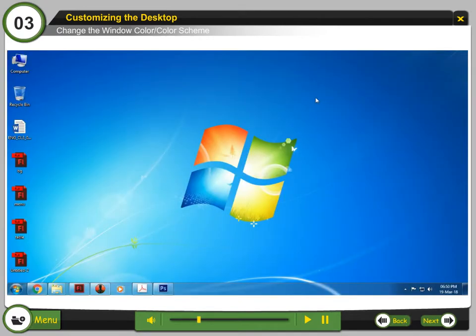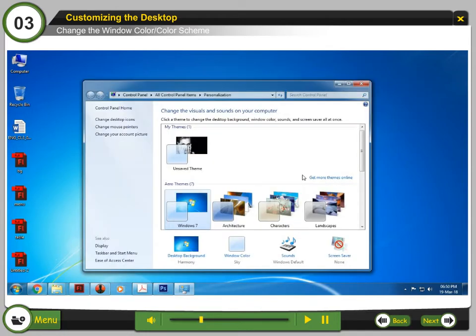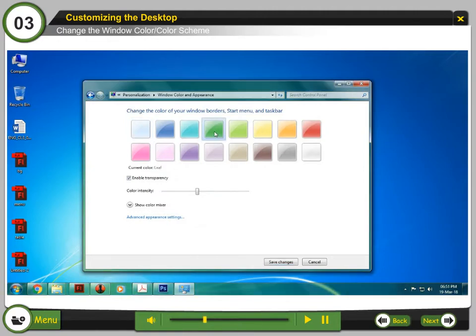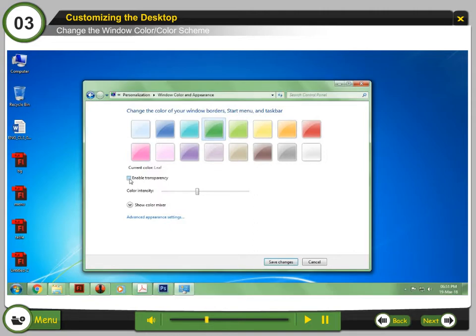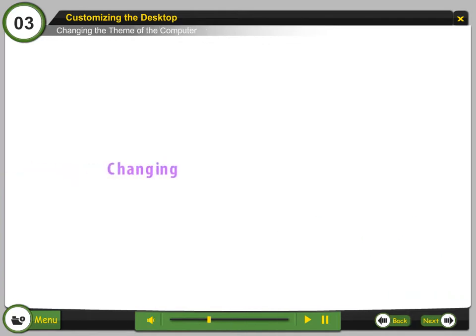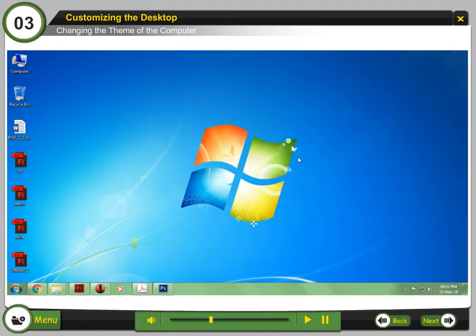Step 1: Right-click on the desktop and select Personalize. Step 2: Click Window Color. Step 3: Select Any Color. Step 4: Uncheck Enable Transparency. Step 5: Select Save Changes. Changing the Theme of the Computer. Step 1: